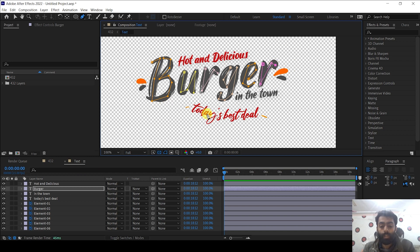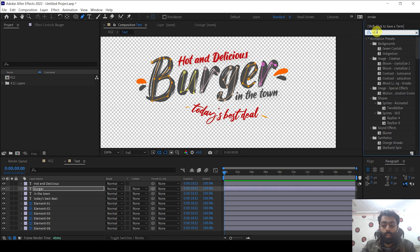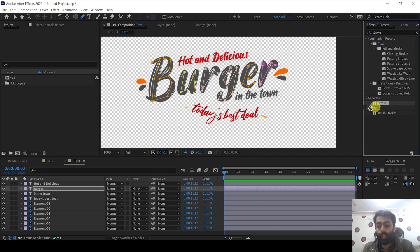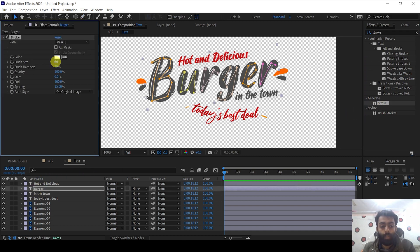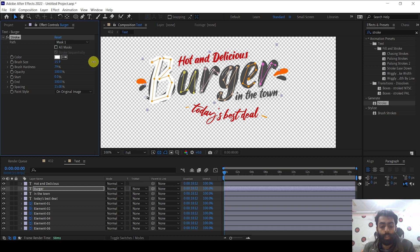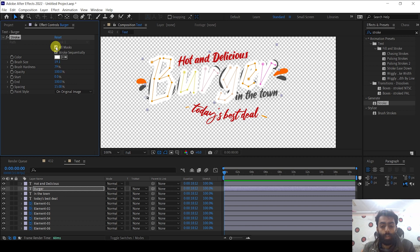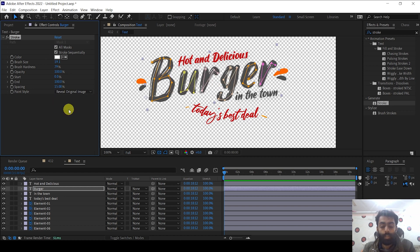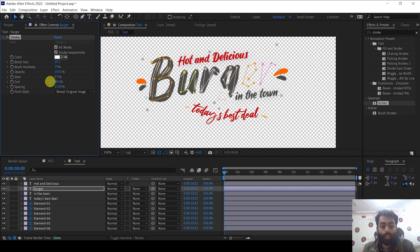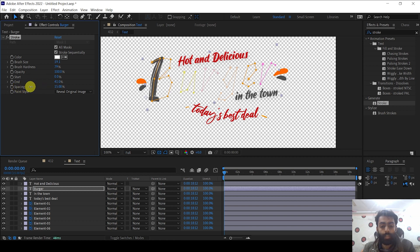We are done with the masks. Now it's time to add an effect. In the Effects and Presets panel, search for Stroke and add it to the burger text layer. Increase the brush size to around 19, check the All Masks checkbox, and you can see we have covered almost all the text.